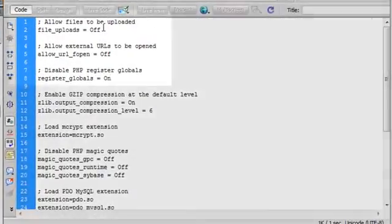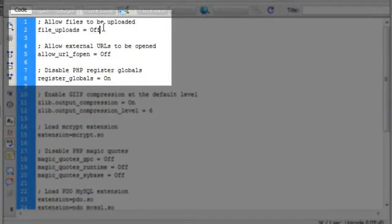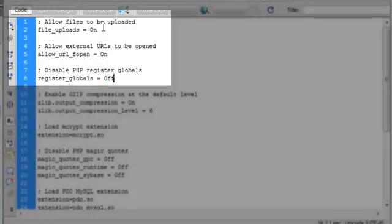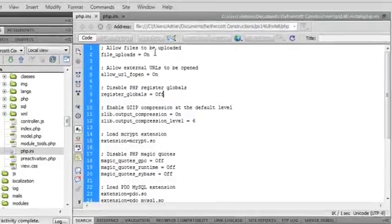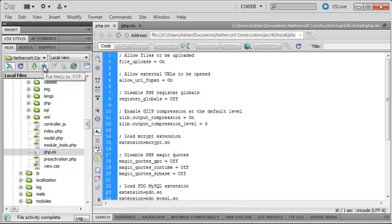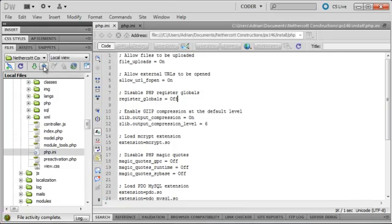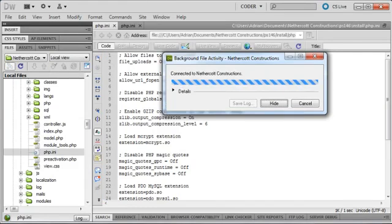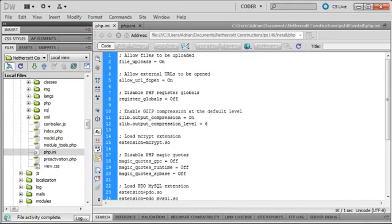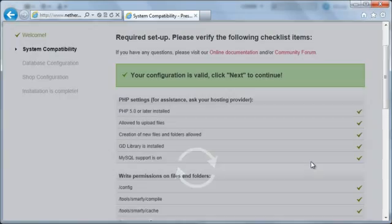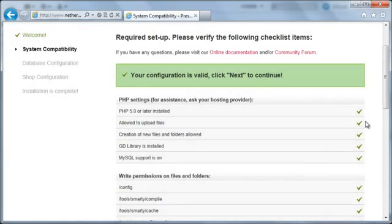I'm now going to switch to Dreamweaver, change the settings back to the optimized values, and then upload the optimized PHP configuration file. Now that it's uploaded, I'm going to switch back to the PrestaShop installer and click the Check My Settings Again button. After it refreshes, you'll see that all the items are now ticked.